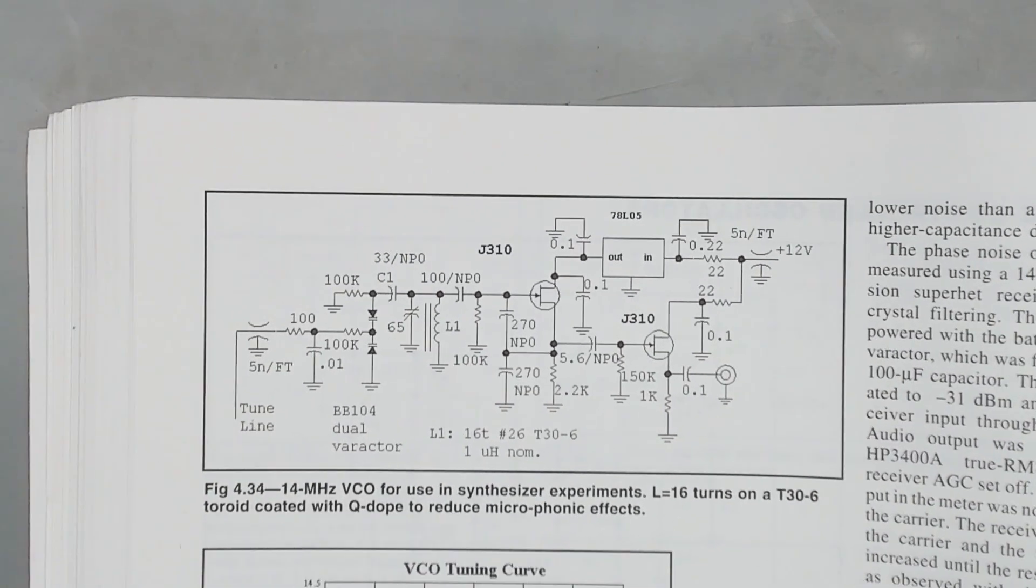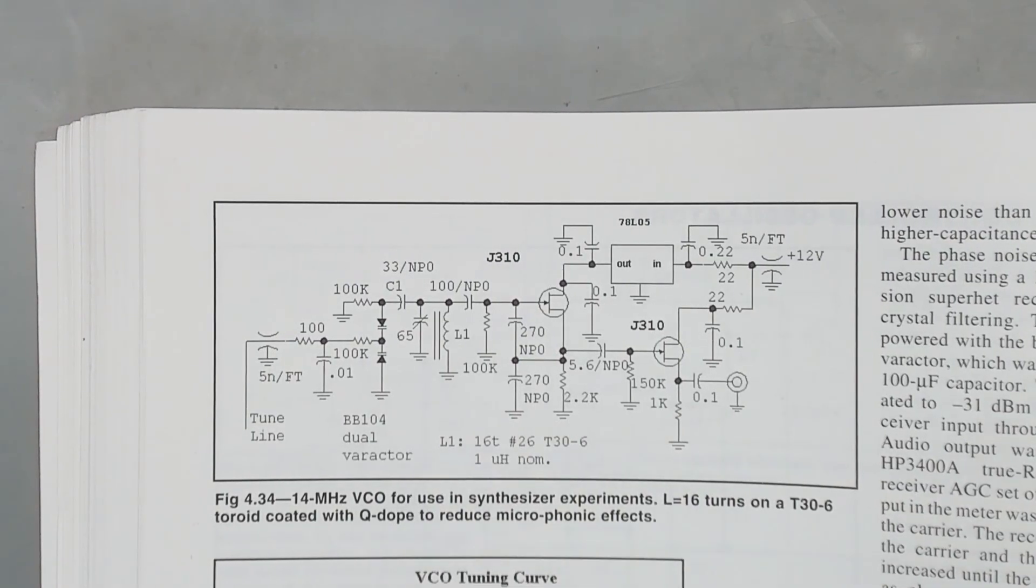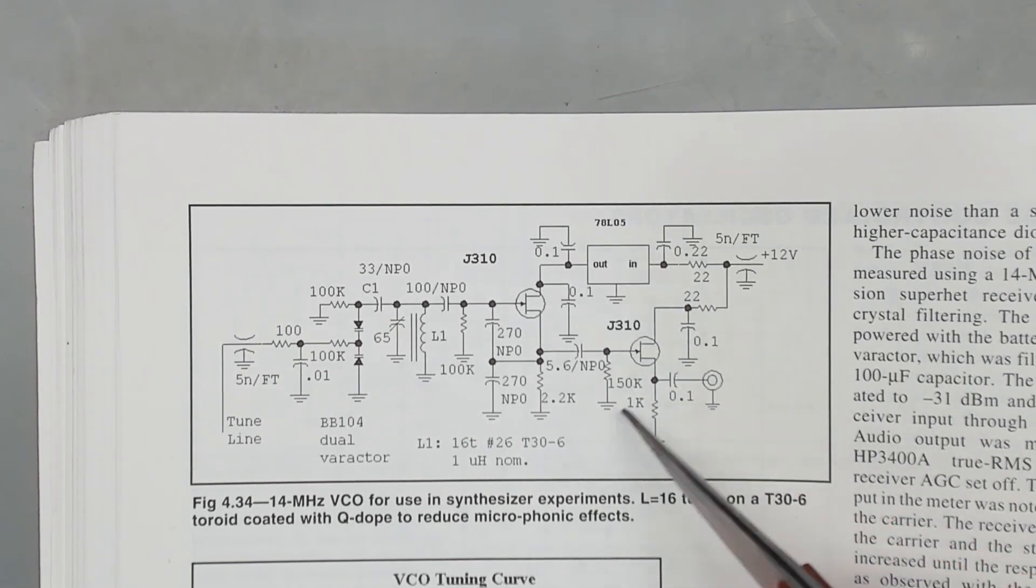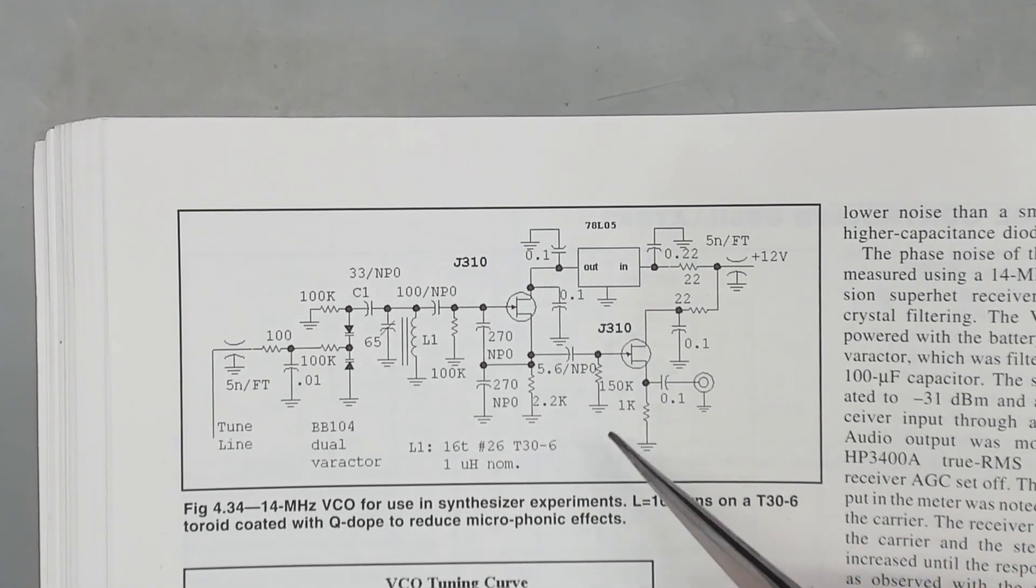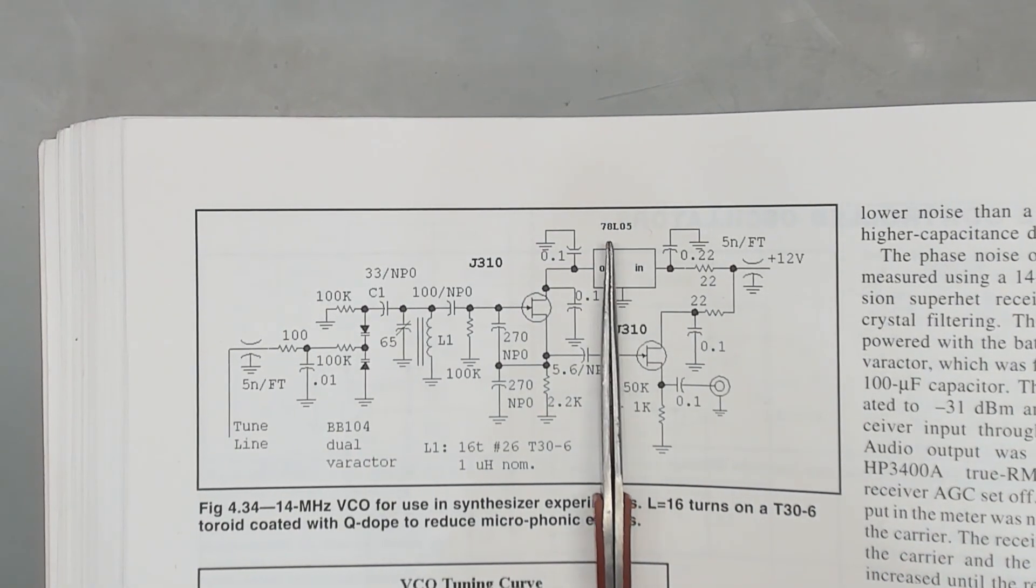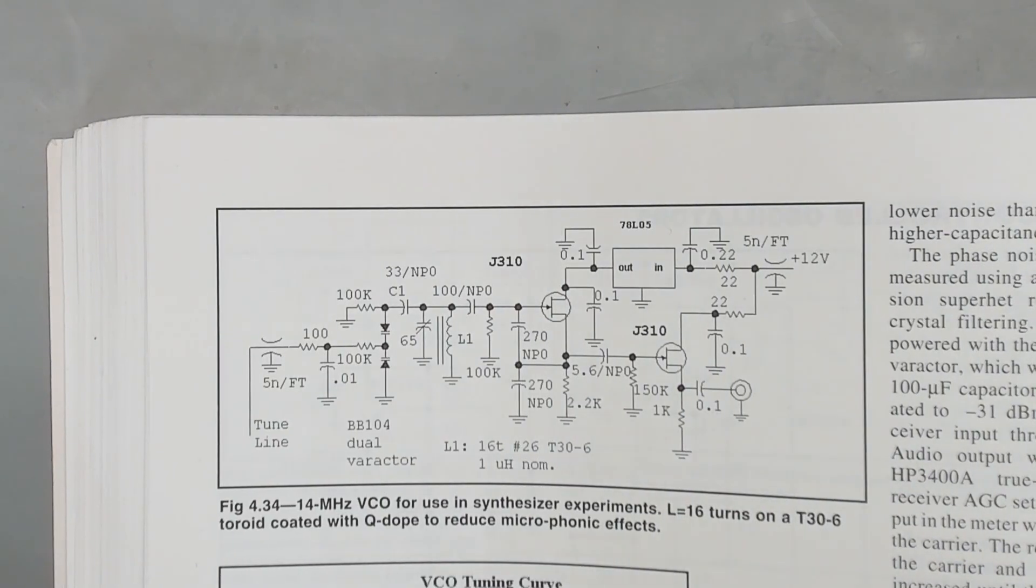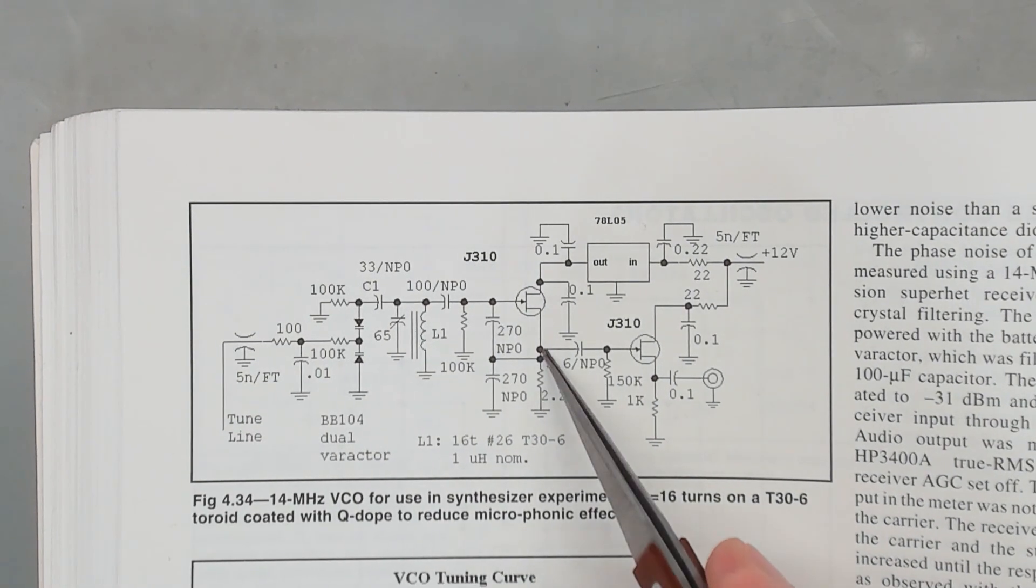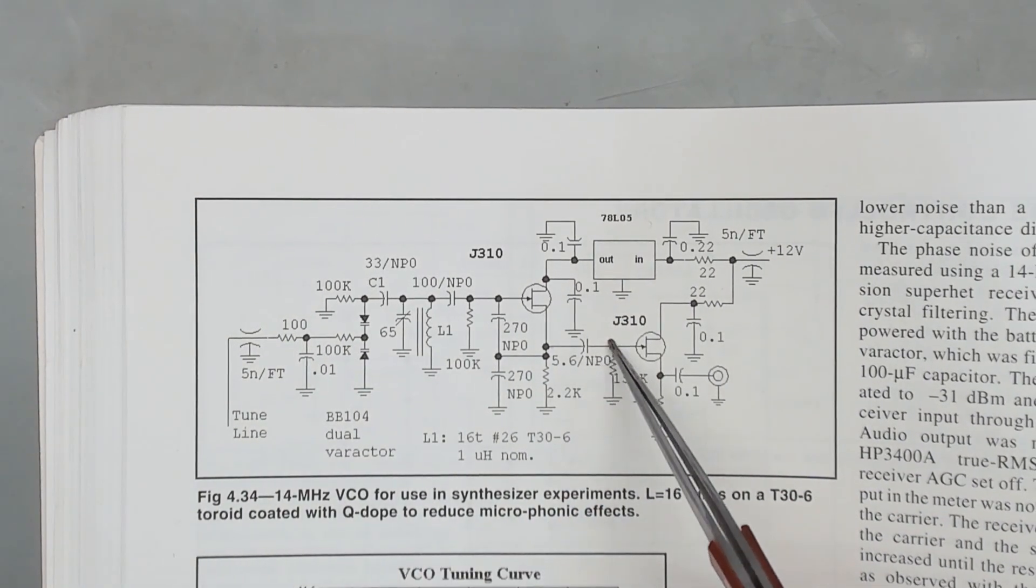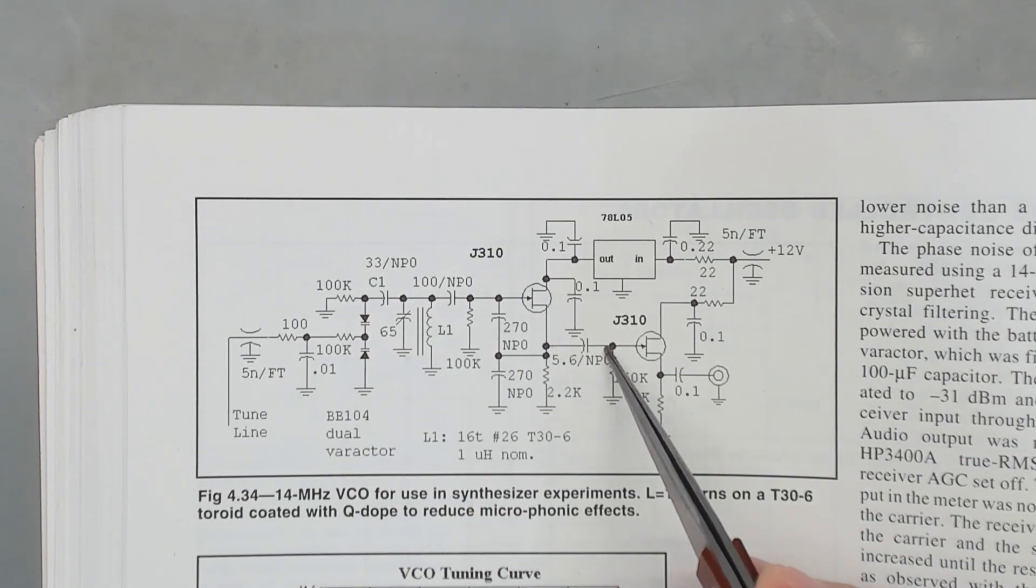Okay, here's the circuit this thing is built on. And what I want to show is we can ignore this set stage of it. This is a buffer. This just buffers the output to make sure our load doesn't pull down our oscillator. So you can kind of think of this from this point over as not being in the circuit for what we're concerned about. What happens is this is our output of our oscillator and it's going into this transistor to be buffered.